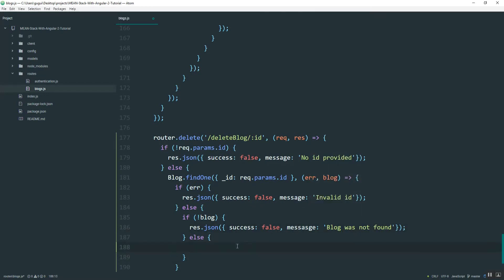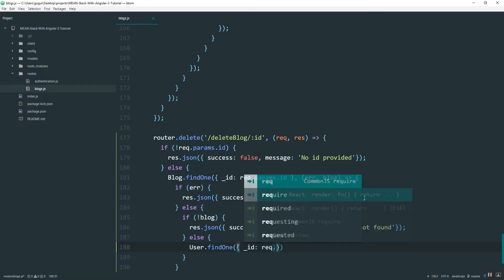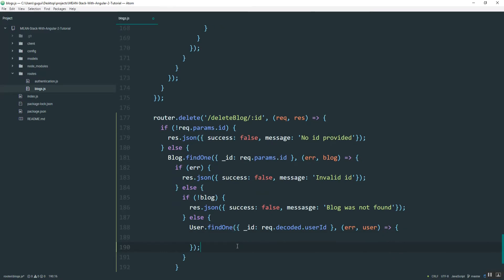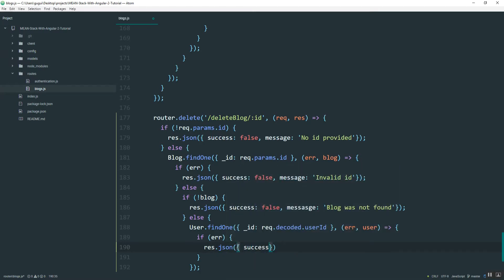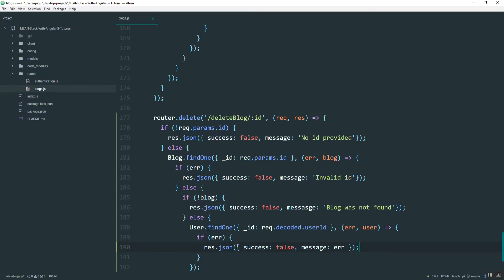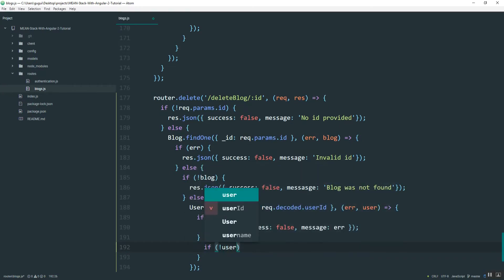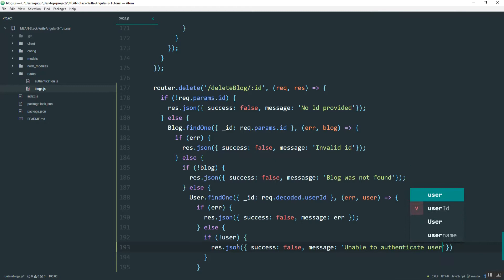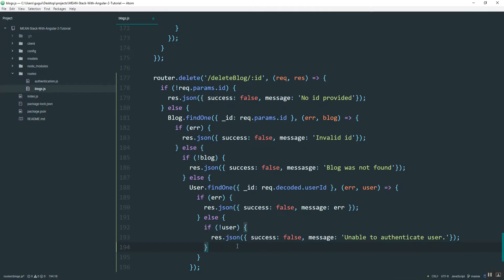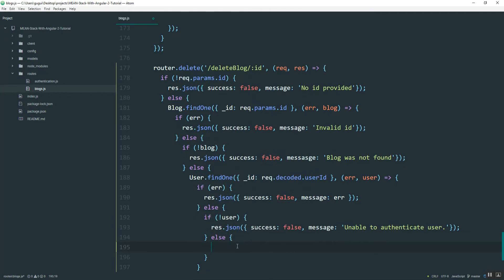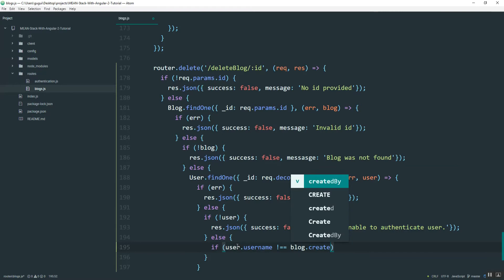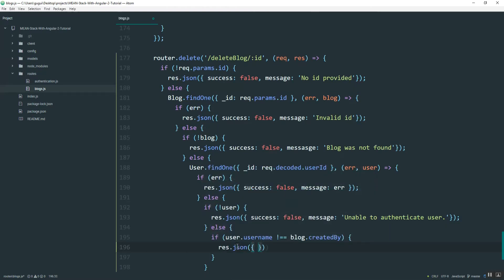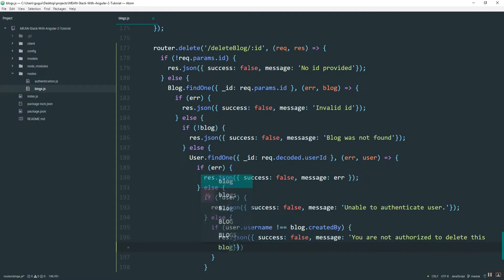Then I'm going to search for the user that's logged in in the database by ID. If the user is not found, usually will never happen, say unable to authenticate user. Otherwise I'll compare the username to the blog's creator. If it doesn't match, I'll say you are not authorized to delete this blog post.